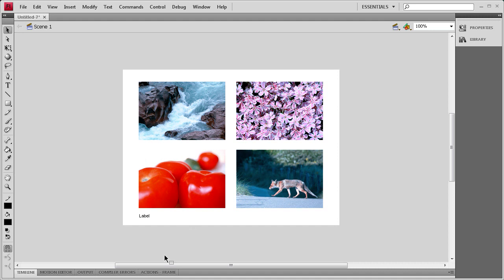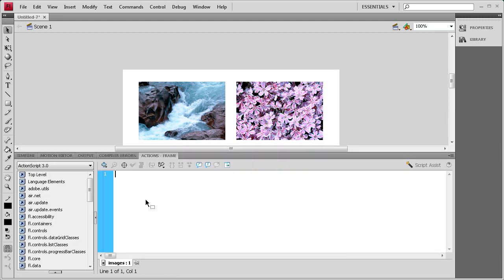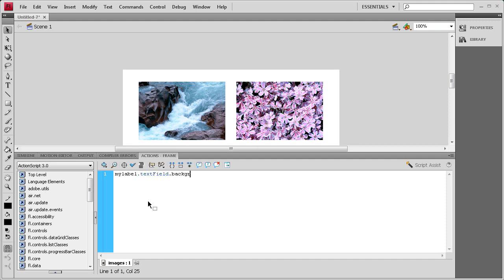And the first thing that we're going to do is start styling our label a little bit. So we're going to say myLabel, which is the instance name we gave it, dot textField, and the F in field is capital, dot background space equals space true and then semicolon. So that's basically turning that to allow us to change the background.